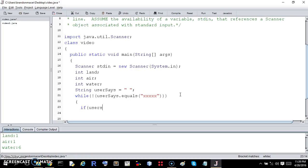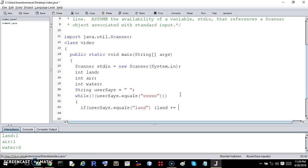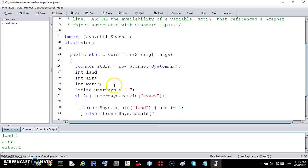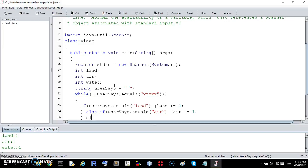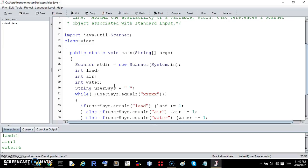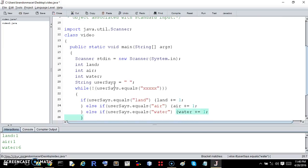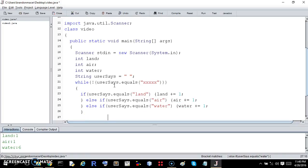If user says land, so if user says dot equals land, then we're going to increment the land value, land plus equals one. Else if user says dot equals, if the user says air, we're going to increment the air value. Else if the user says dot equals water, we're going to increment the water count. Now that ends the if statements.